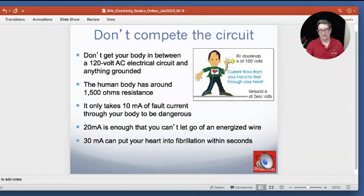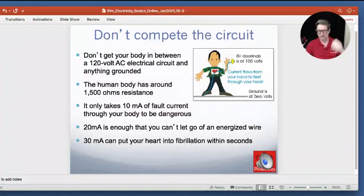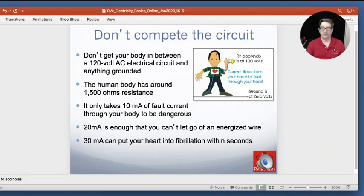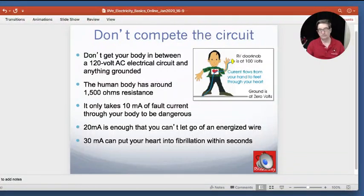One thing to be careful about is what the RV industry calls hot skin voltage — everybody else calls it contact voltage. If you're around high voltage power lines it's called step voltage. Basically it's this difference in voltage. You can see if this doorknob is around 100 volts and our poor little guy is standing on wet ground, he can become the current path. You do not want to get your body between a 120 volt AC circuit and anything grounded — it could be wet ground, another RV, a whole variety of things. Your human body has somewhere around 1,500 ohms resistance, which varies depending on the salinity of your sweat and how damp the ground or contact surface is.